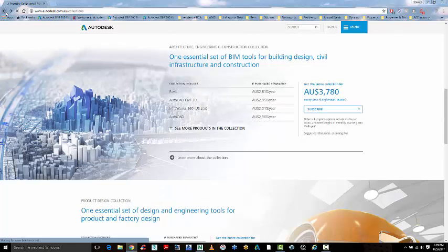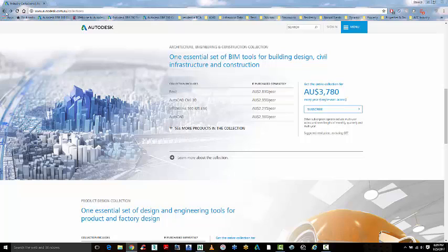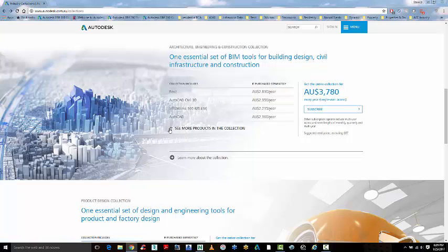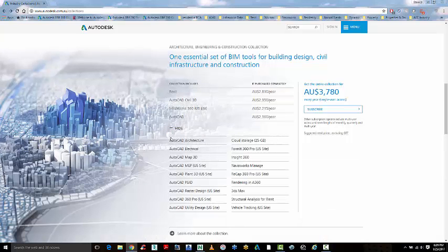AEC collections were released in August of 2016 and this gives you the option to subscribe to our software and get access to a huge amount of products.